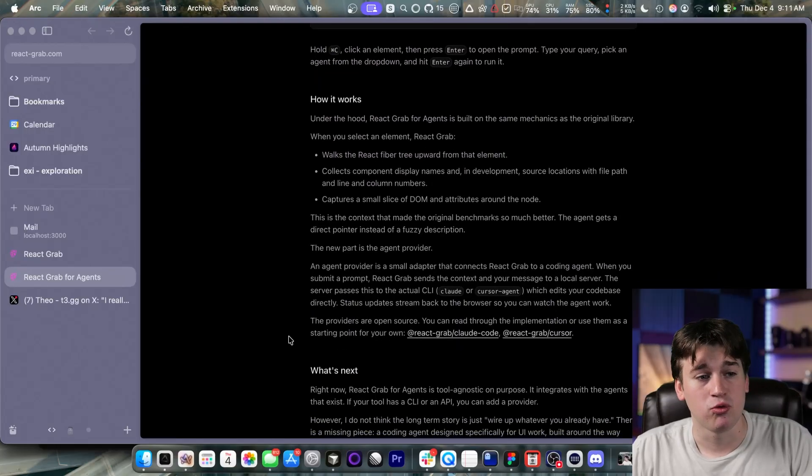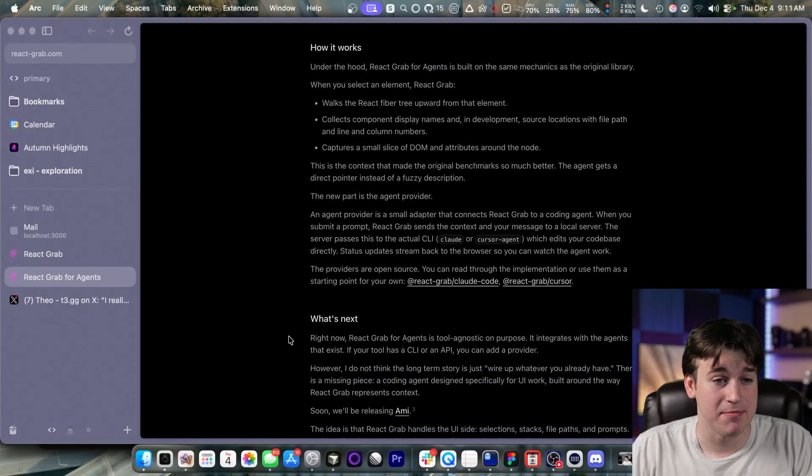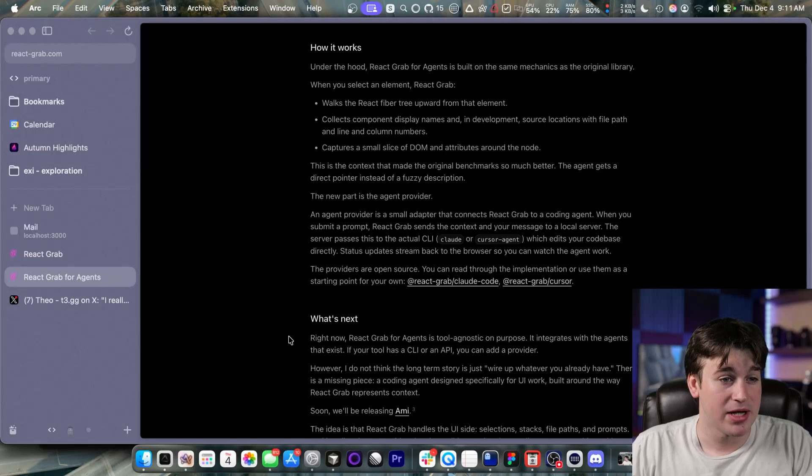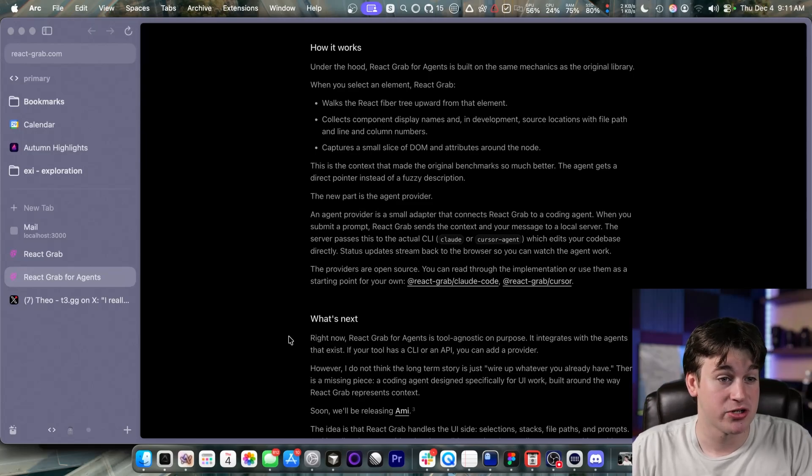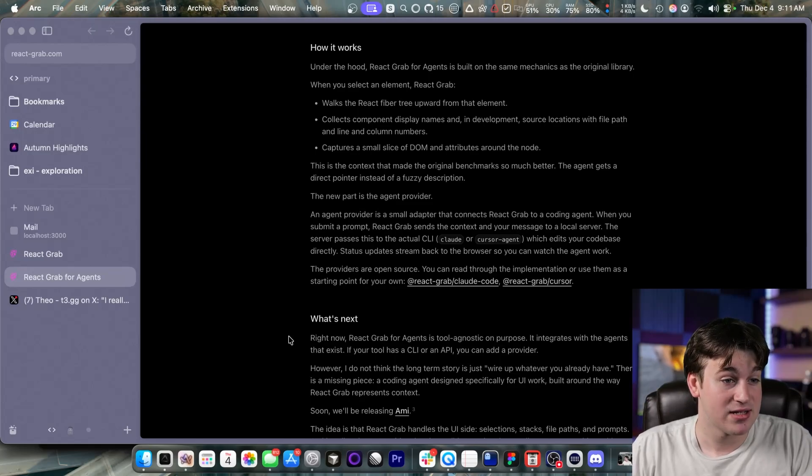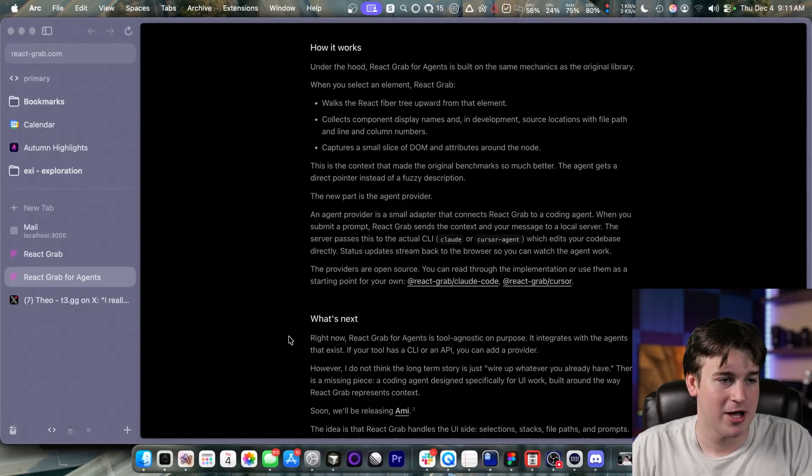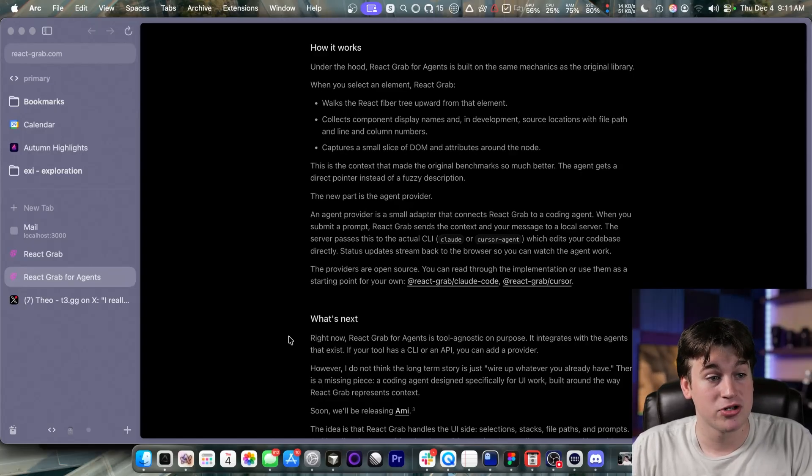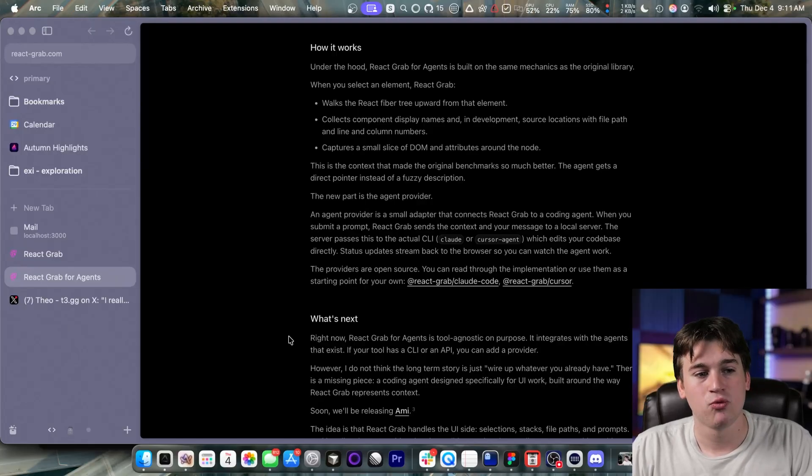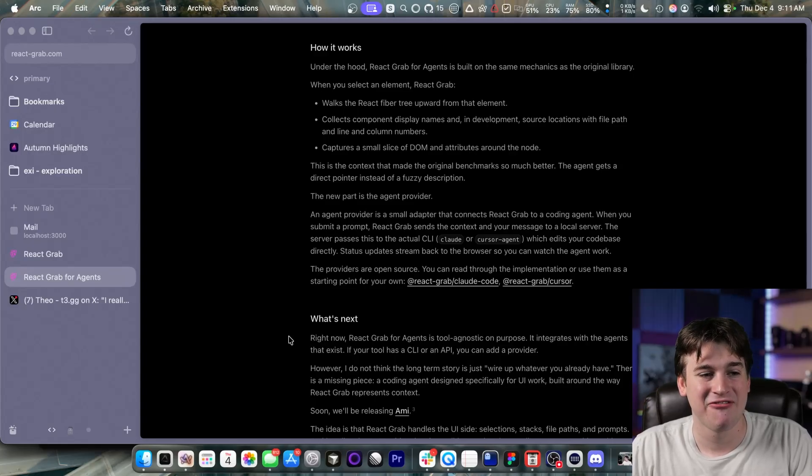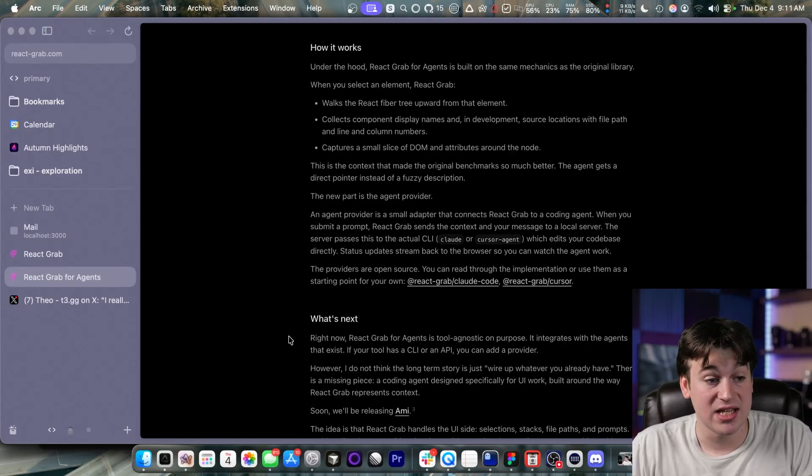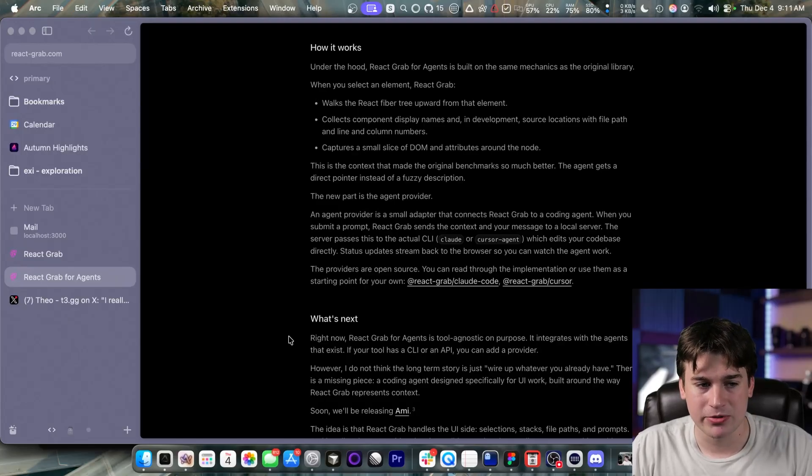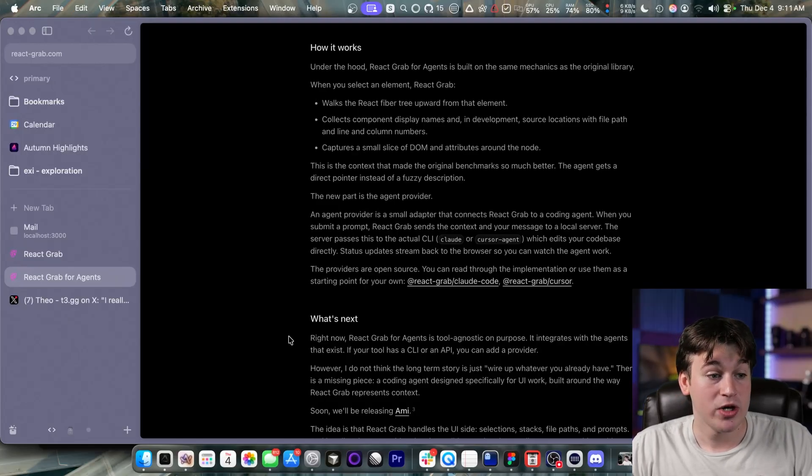How it works. Under the hood, react grab for agents is built on the same mechanics as the original library. When you select an element, react grab walks the react fiber tree upwards to the element, collects the component display names, and in development, the source locations with the file paths and line and column numbers, and then captures a small slice of DOM attributes around the node. This is the context that made the original benchmarks so much better. The agent gets a direct pointer instead of a fuzzy description. The new part is the agent provider.